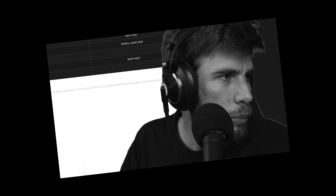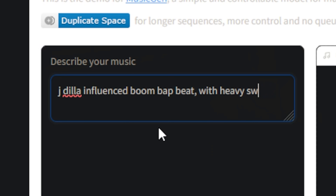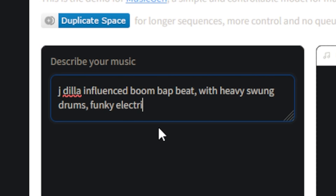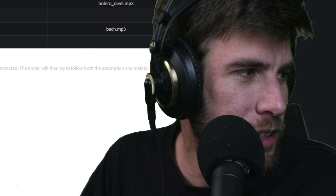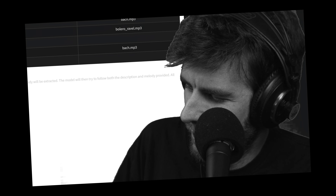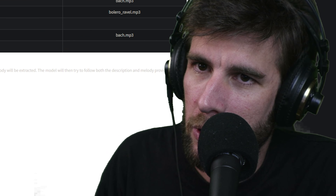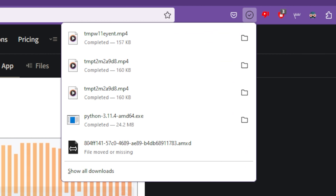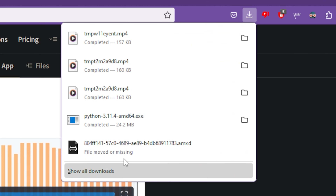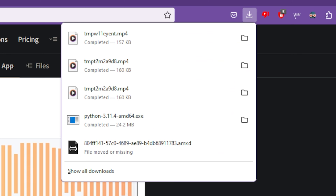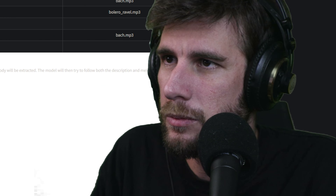We're off to a very bad start. That is not a deep dubstep track — it has an unstable bassline but not in the way I was hoping. That is the muddiest bass I think I've ever heard. Okay, deep dubstep producers, I think you're safe. Let's try this again because that was terrible.